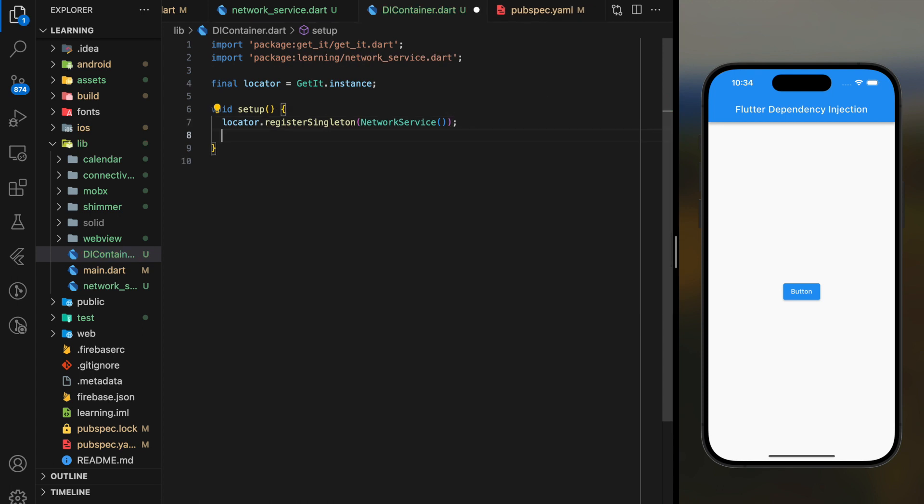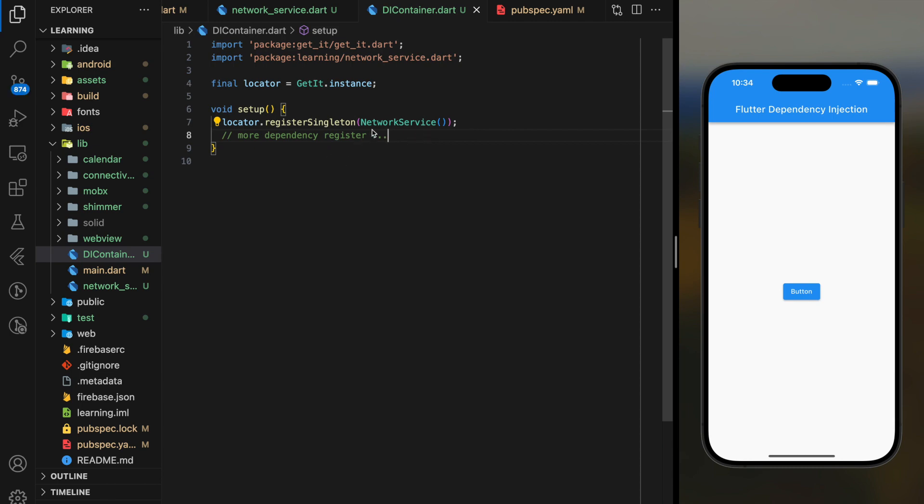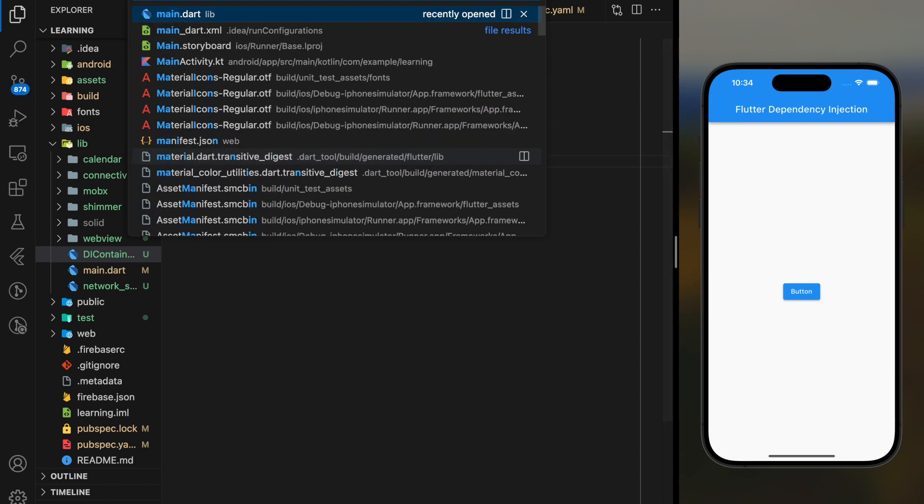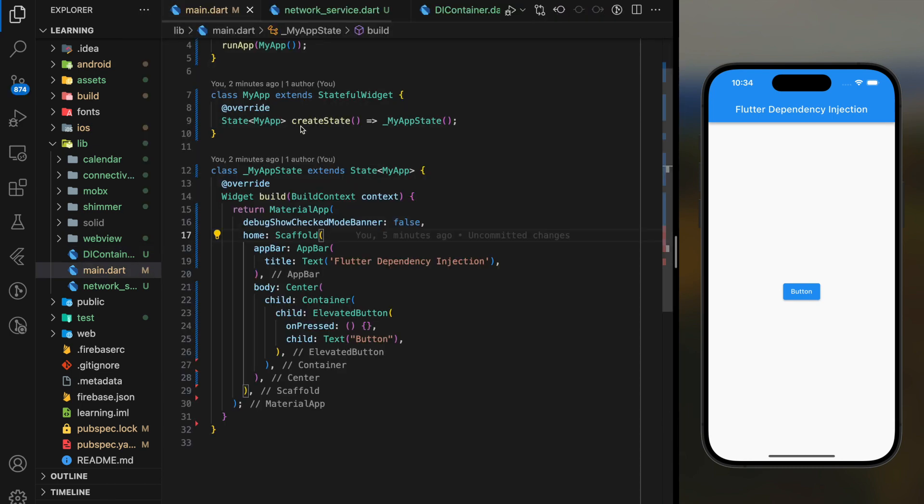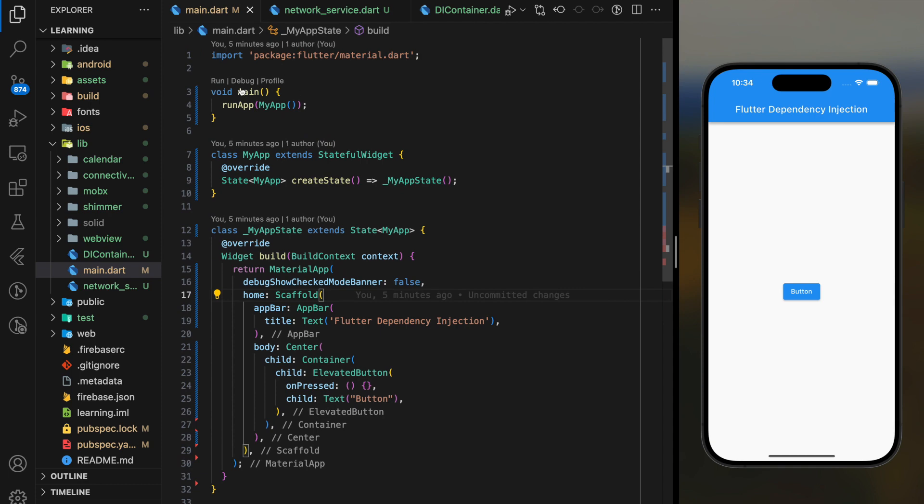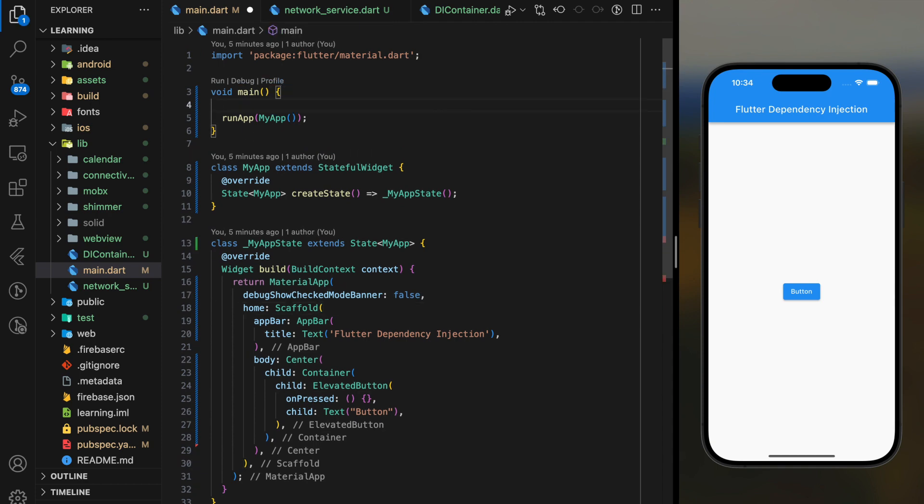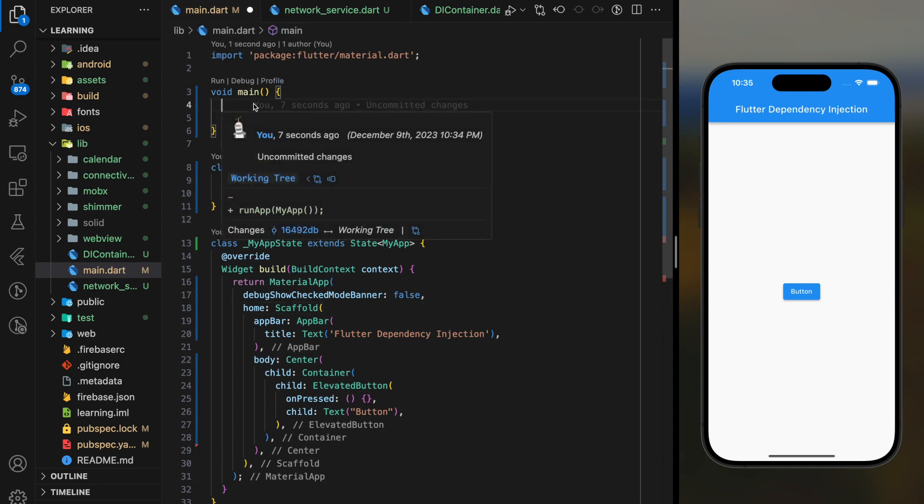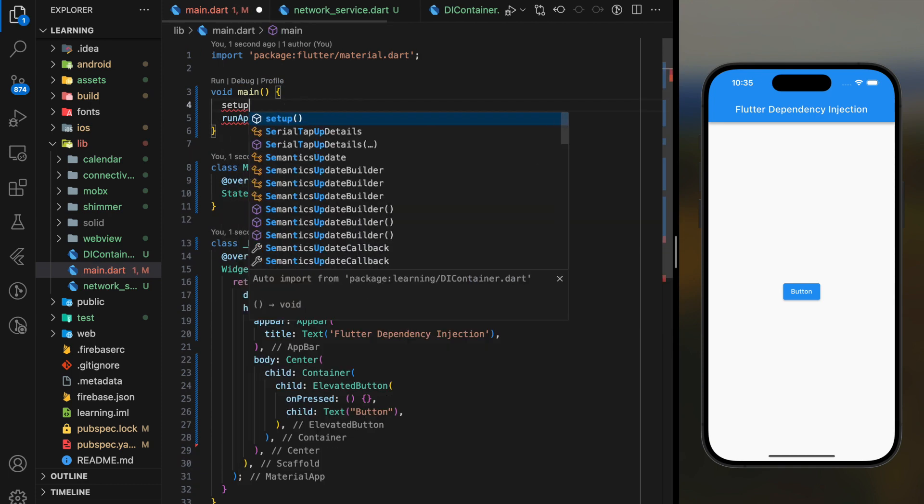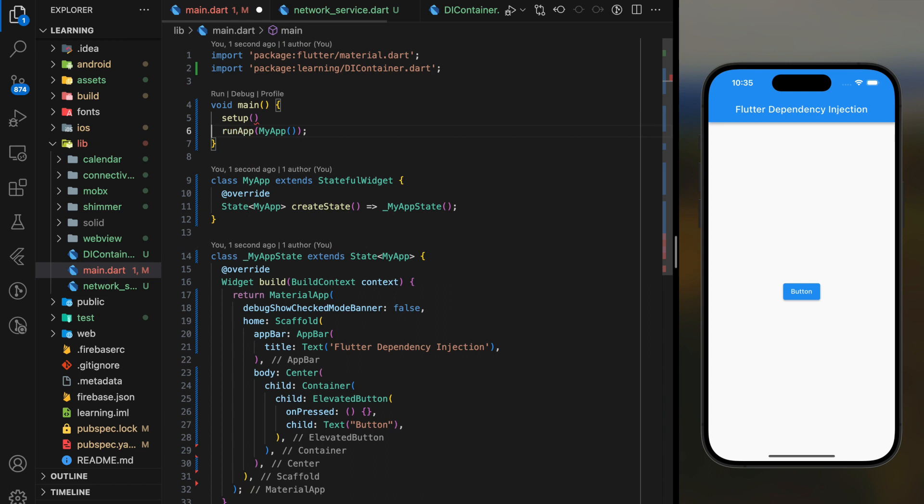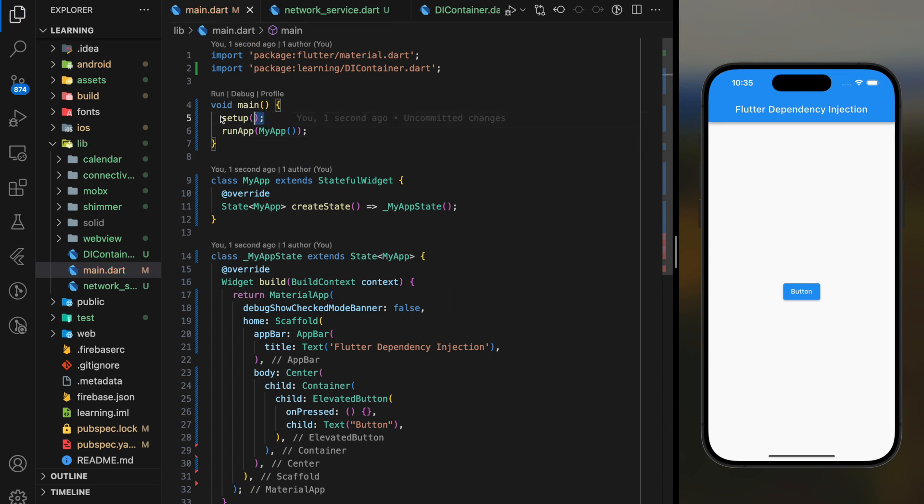If you have more than one dependencies to be registered, you can just add it below. Now this setup function should be executed inside our main function before run app function executed, so that we can access to the dependencies in our main app. Now we have done with registering our dependencies.